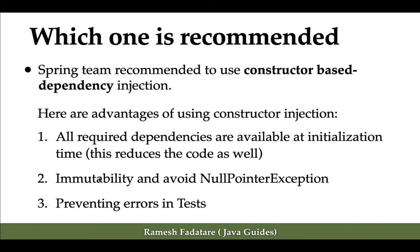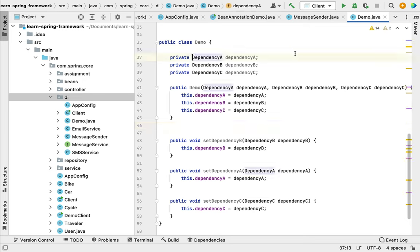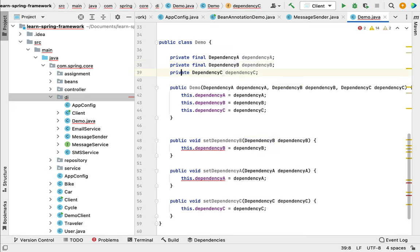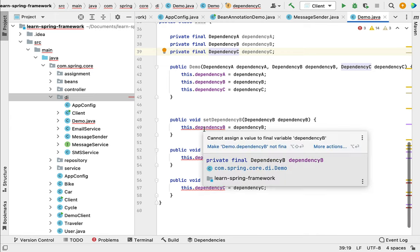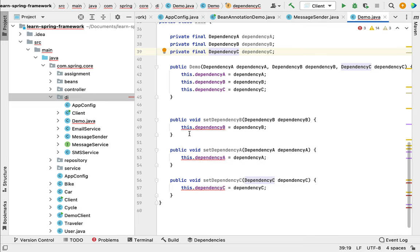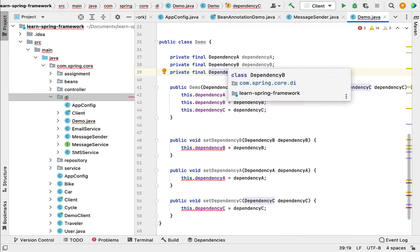The next advantage of constructor injection is immutability and avoiding NullPointerExceptions. If you want to make these dependencies immutable, you can declare the fields as final — for example, 'private final DependencyA', 'private final DependencyB', 'private final DependencyC'. With constructor-based dependency injection we can make these dependency objects immutable, but with setter injection we cannot — you can see a compilation error in that case. The only way to declare immutable dependencies is using constructor injection.